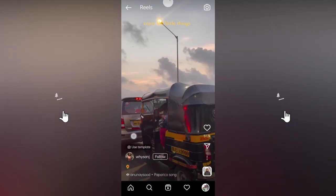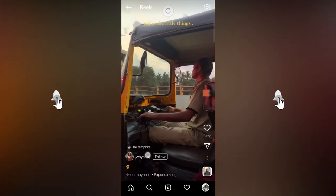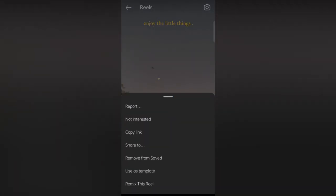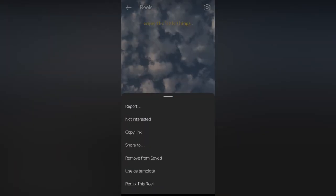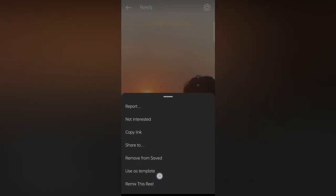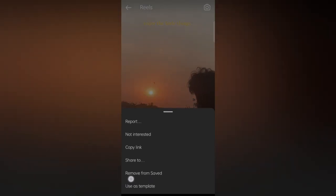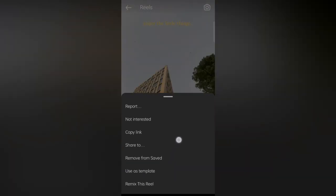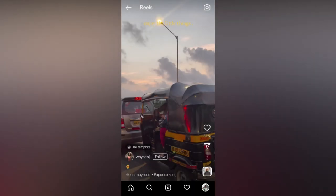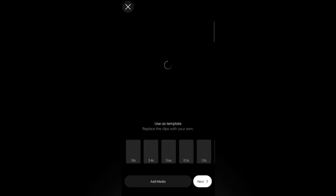You will see the Use Template option above the username. Otherwise, you have to tap on the three dots, then select Use Template. After selecting Use Template, this type of window will appear.